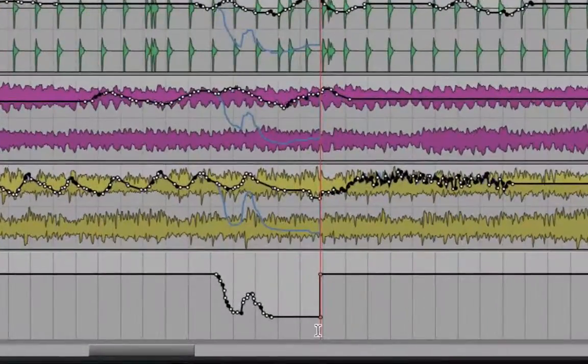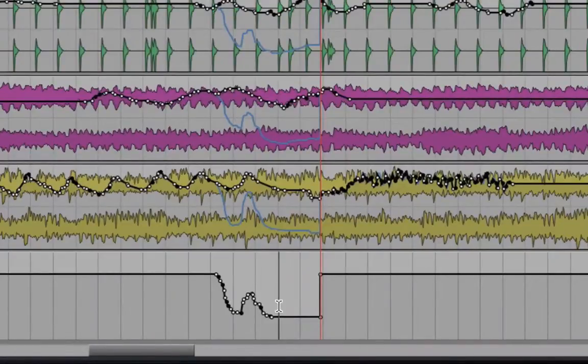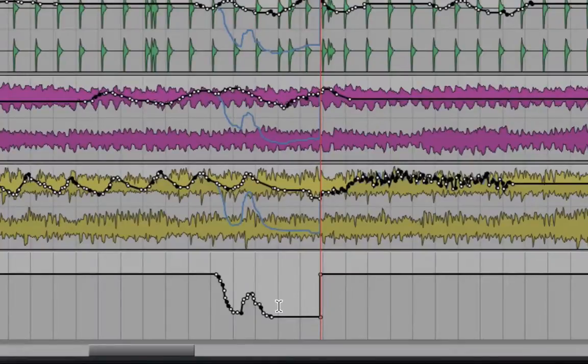So you can see the automation left off right here. If I click here and hit play, it will pick up and jump right back into Latch automation at that point.